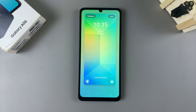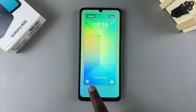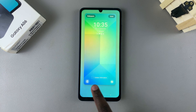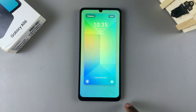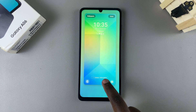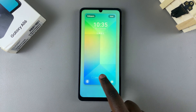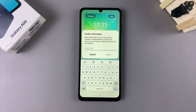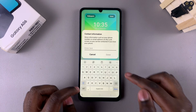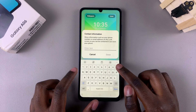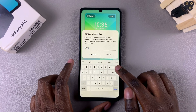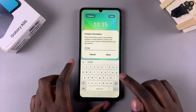Once you have the lock screen editor on your screen, you want to tap on the Contact Information option at the bottom of your screen. From here you can now type in the text you want to add — it can be a phone number, an email address, or even your name.